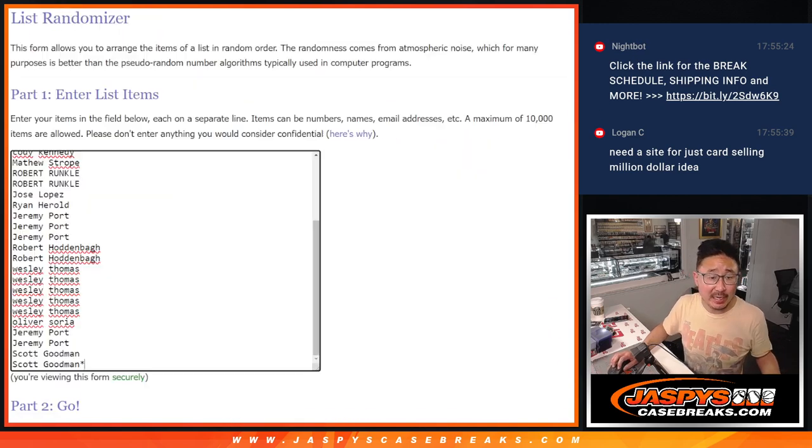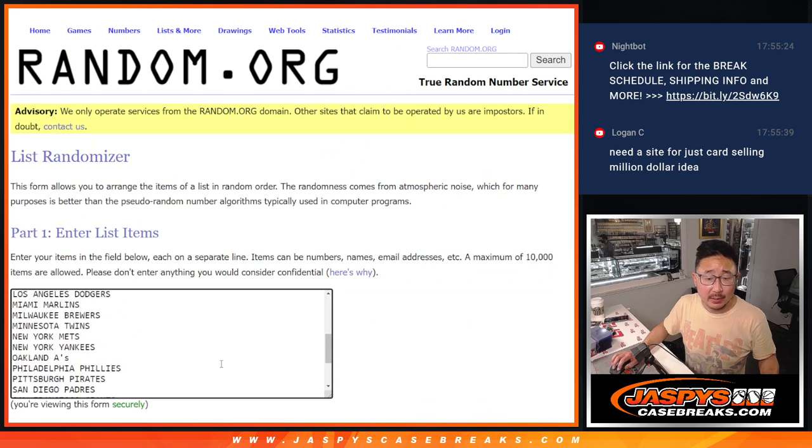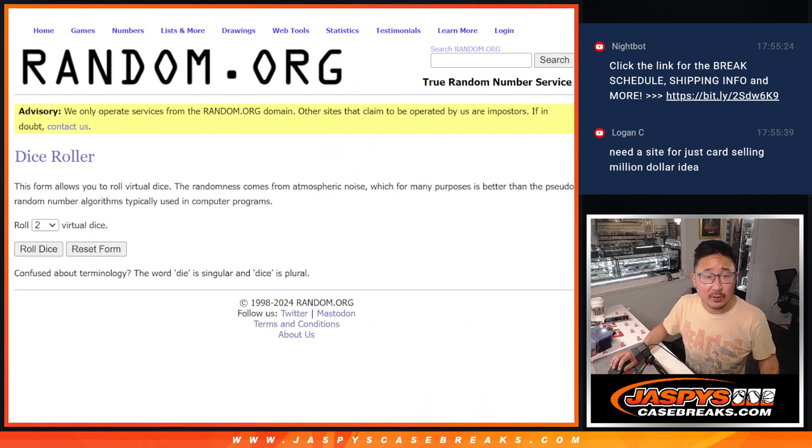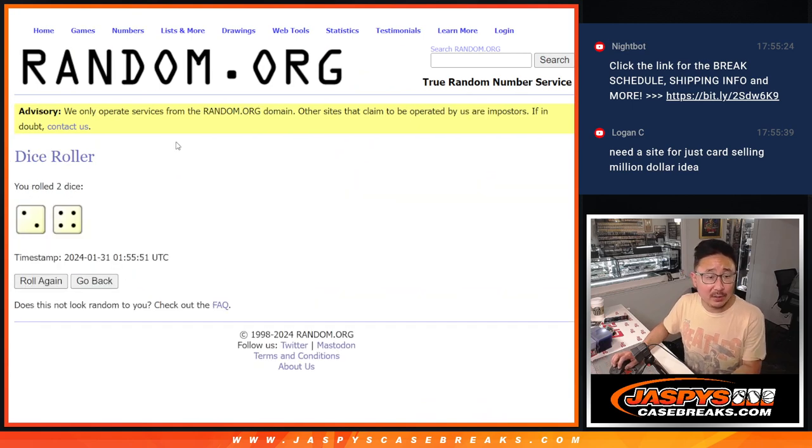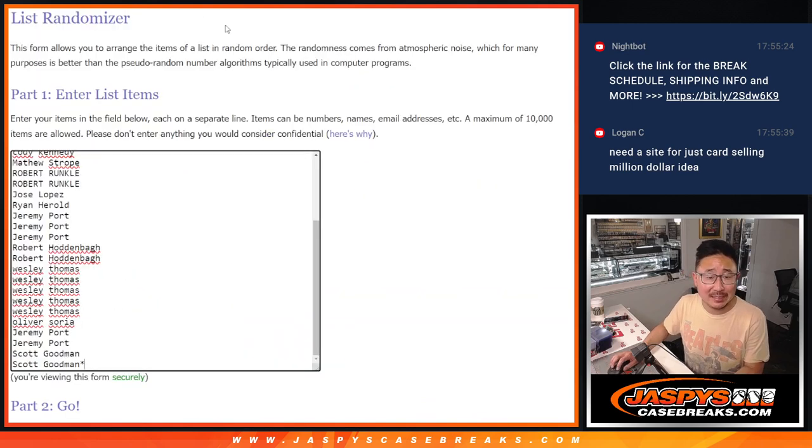So two different dice rolls here, first one will be for the pack break. Let's do that first, let's roll it, randomize it, two and a four, six times.